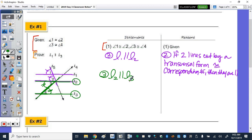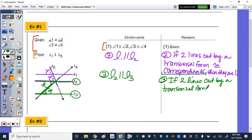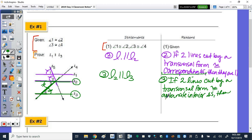You're going to write the same thing as above. The only thing we're going to replace is 'corresponding angles' with 'alternate interior.' So if two lines cut by a transversal form congruent alternate interior angles, then they are parallel.